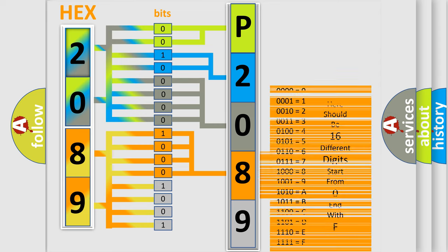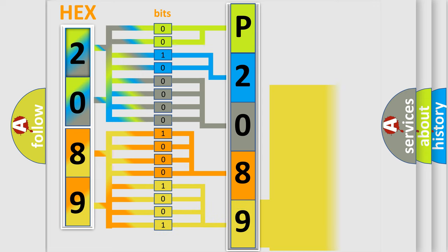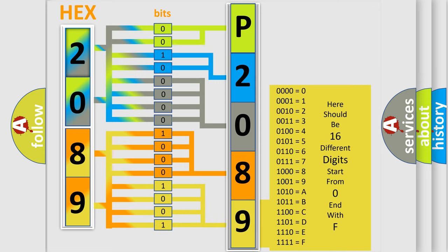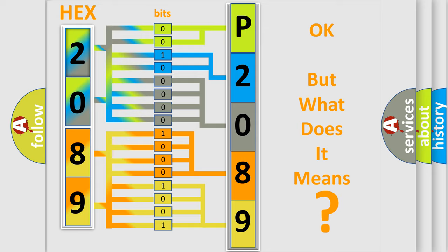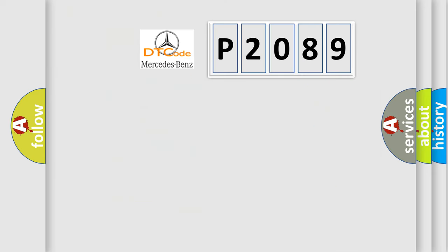A single byte conceals 256 possible combinations. We now know in what way the diagnostic tool translates the received information into a more comprehensible format. The number itself does not make sense to us if we cannot assign information about what it actually expresses.